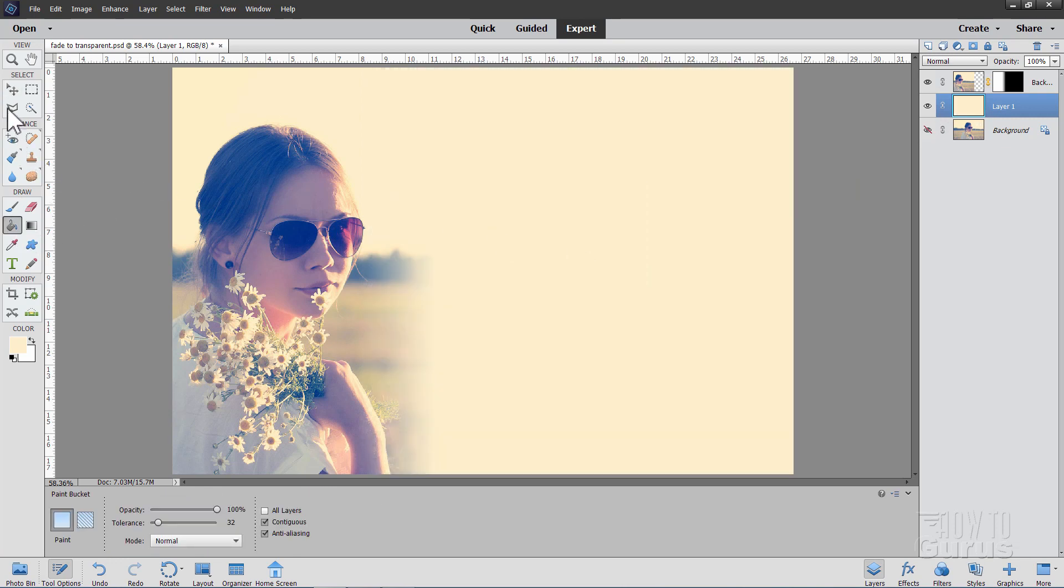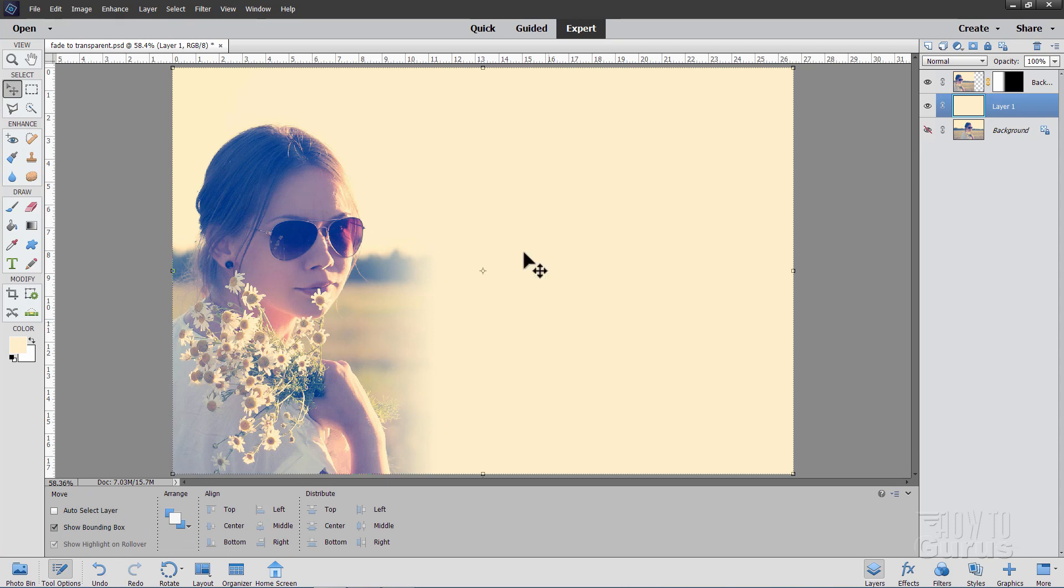And there we go. Here is our fade out to a solid color on the right-hand side. Real nice, easy for doing a card, invitation, whatever. Your text goes over here on the right-hand side.